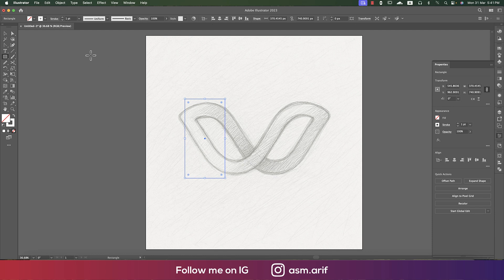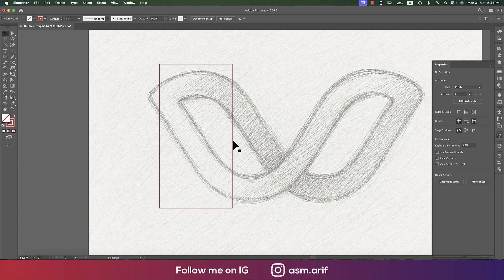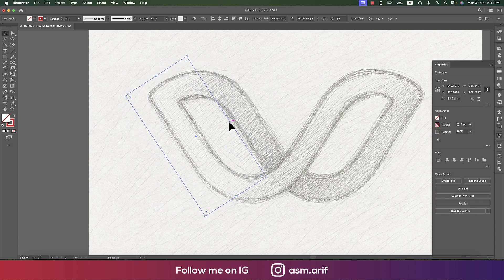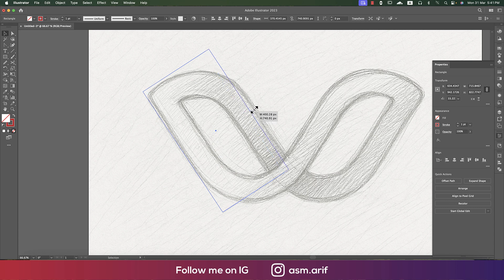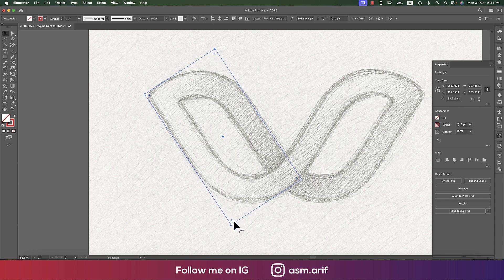Now go to the Rectangle tool. We'll draw the rectangle according to the sketch, and for practice purposes we'll make it gray — it will help us work properly. Now we'll rotate it and make it bigger, about this size. The corner round option will show up here.